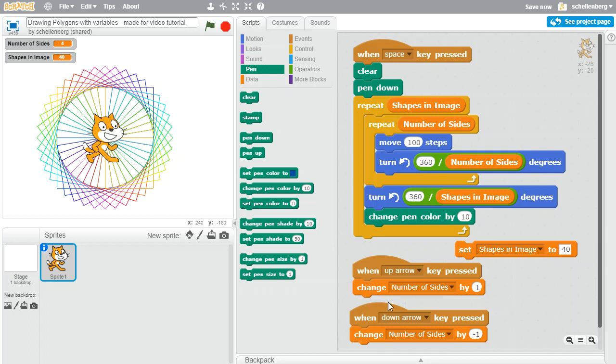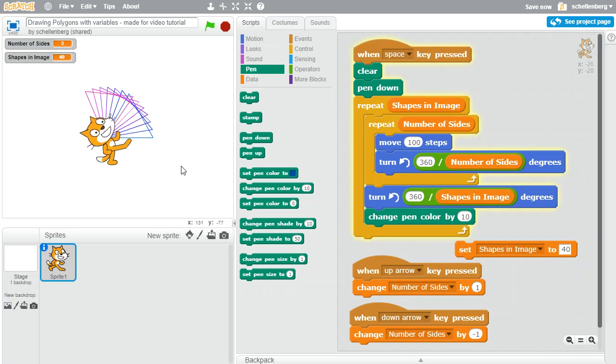But since we had that just tied to a variable I could just as easily change that down to be a triangle by pressing down. Now the number of sides is three, I press the space key again, and now we see what it looks like if we did the same thing but with a triangle.